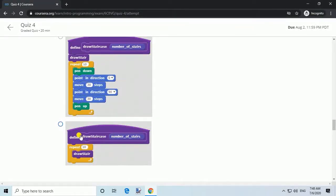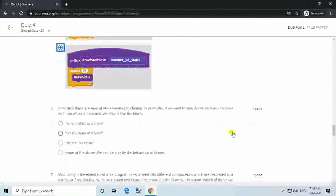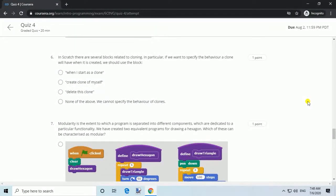Question 6. In Scratch there are several blocks related to cloning. If we want to specify the behavior a clone will have when it is created, we should use the block: answer, 'when I start as a clone'.